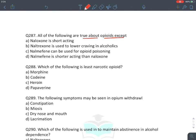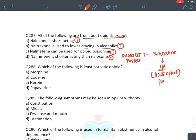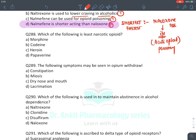MCQ: All true about opioids except — naloxone is short-acting (given IV for acute poisoning): true. Naltrexone lowers craving for alcohol: true. Nalmefene can be used for opioid poisoning: true. Nalmefene is shorter-acting than naloxone: false — naloxone is the shortest and fastest-acting; that is why naloxone is used IV for acute poisoning. False statement: nalmefene shorter than naloxone.